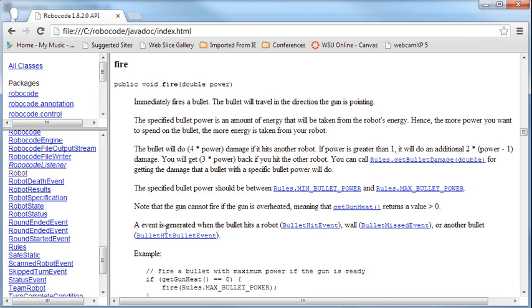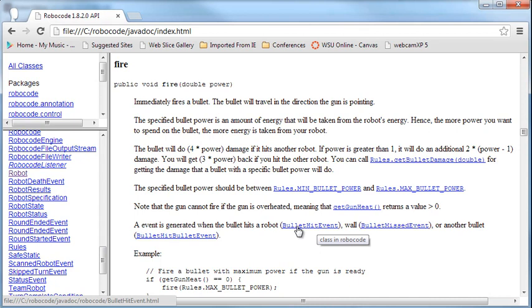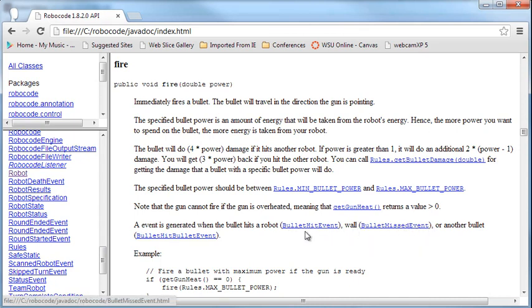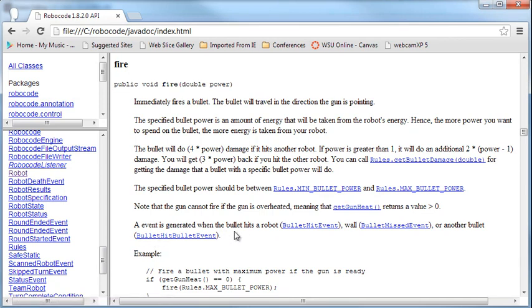Okay, and then it generates an event when the bullet hits a robot. So if I hit a robot, then it will generate a bullet hit event, a wall, a bullet missed event, or another bullet, bullet hits bullet event.